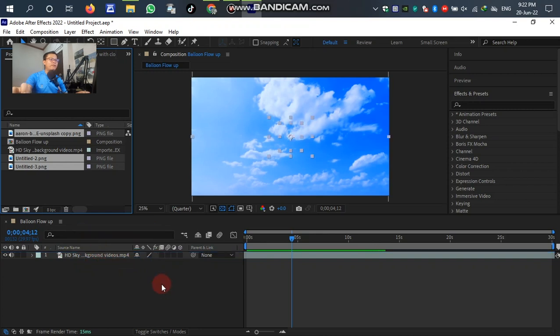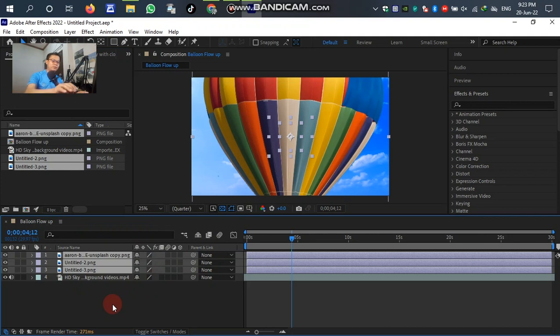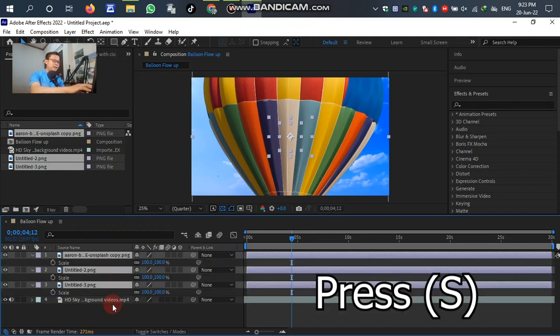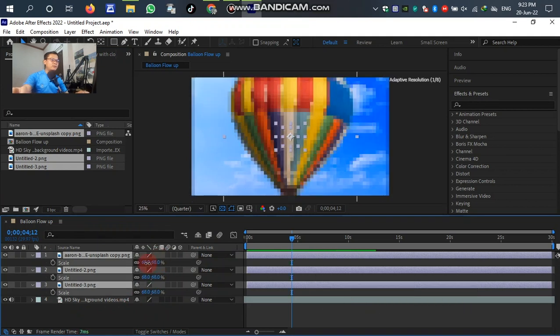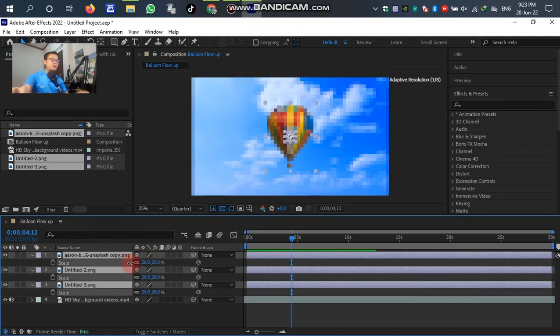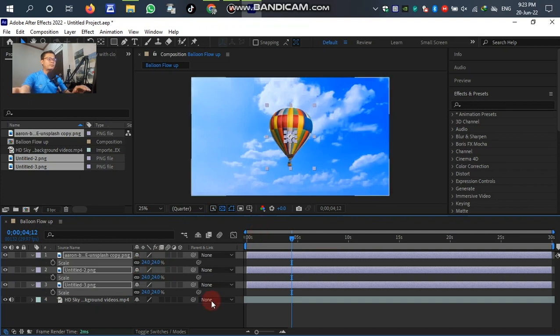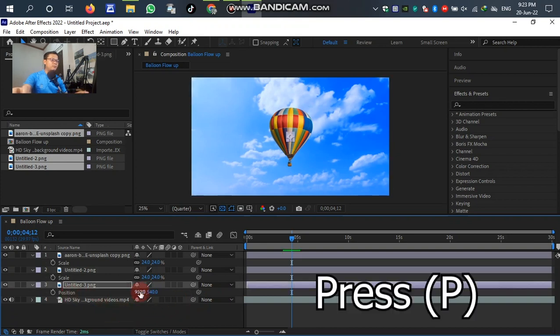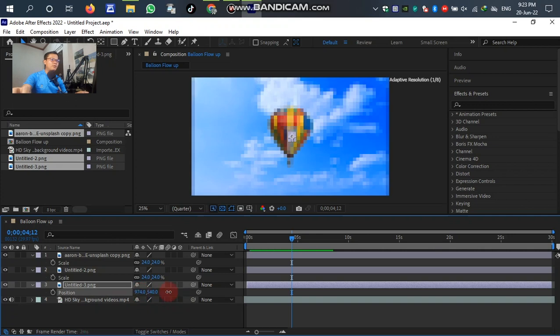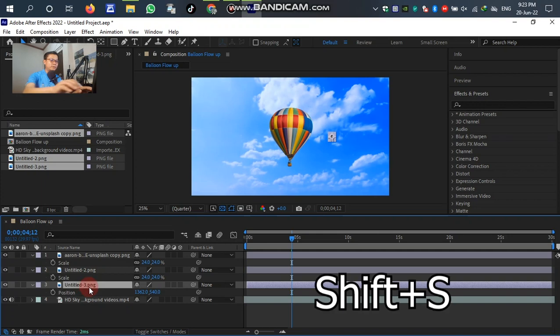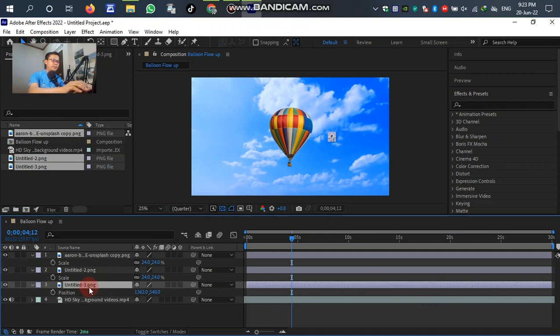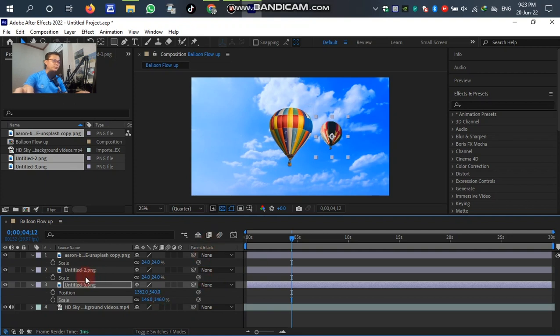You can see the balloon is so big, so press S on the keyboard and make it smaller by adjusting the scale like this. Then move it to adjust the position.